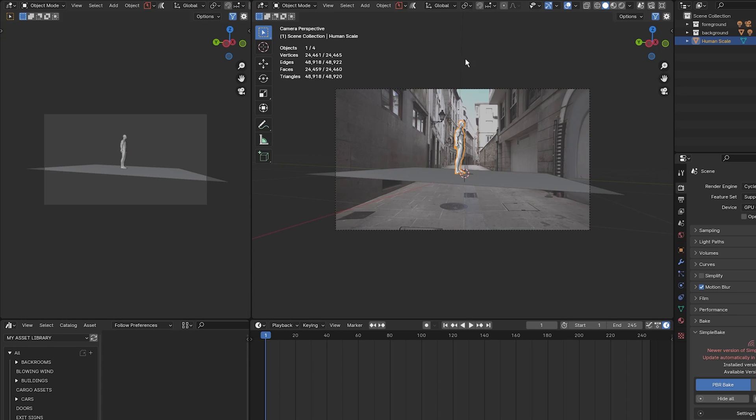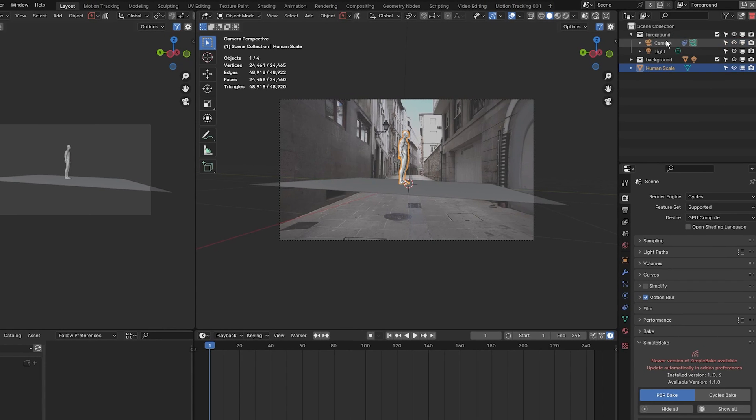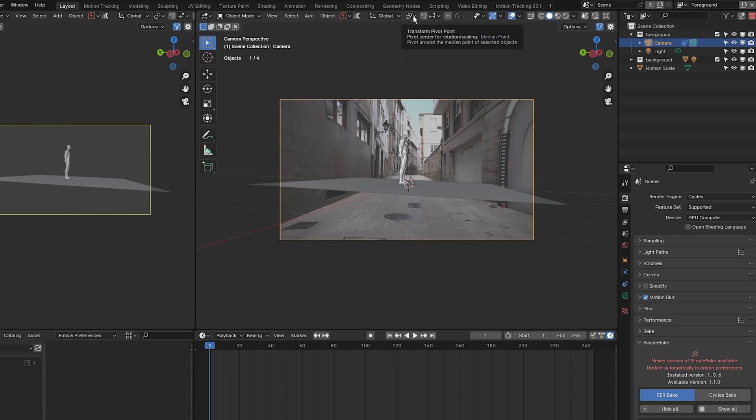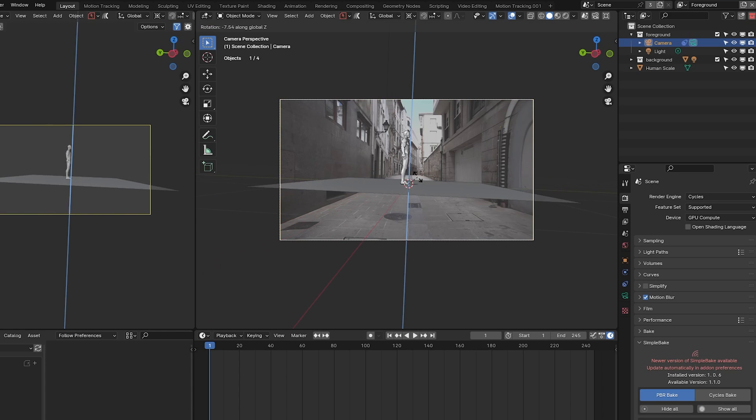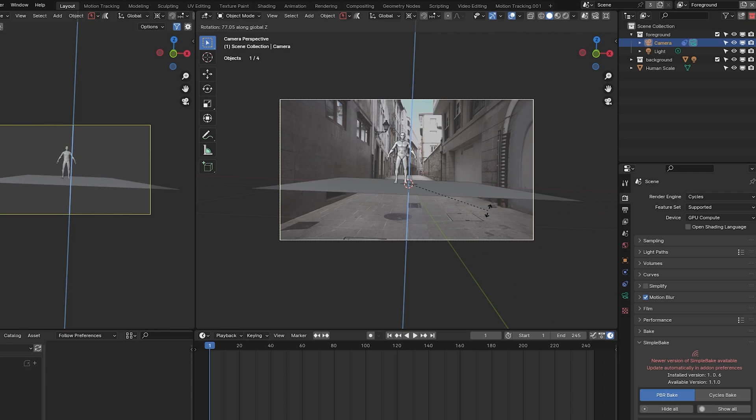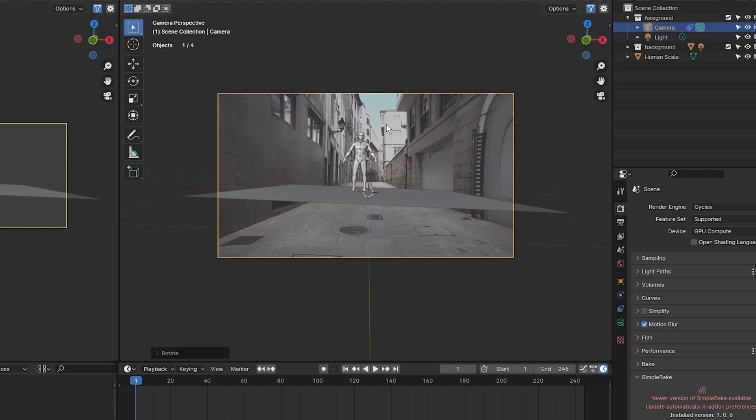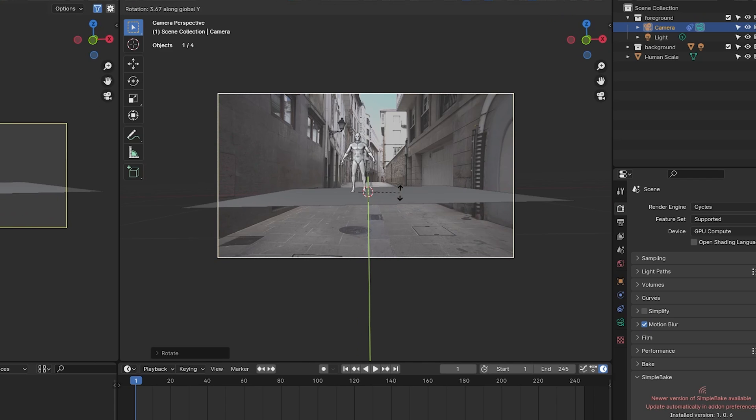As you can see, the orientation of the ground plane is off. To fix that, go into the foreground collection, select camera, then click on the transform pivot point up here and select 3D cursor. Now we can change the rotation of our camera to make sure we are positioned correctly. I'm going to press R and Z to rotate on the Z axis. I want the red line or the X line going across our image, and I want the Y line, the green line, going up and down or straight down this path. Next, I'm going to rotate the Y axis to level the ground plane.